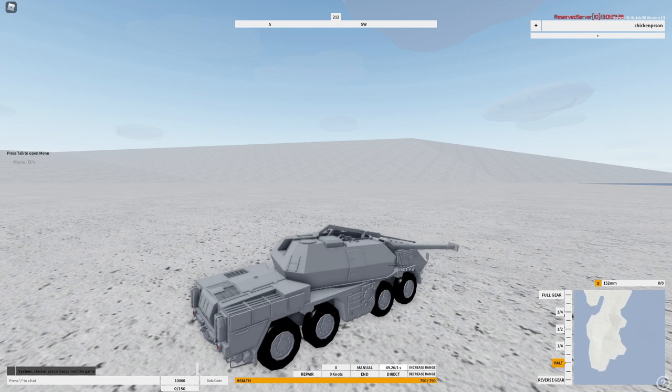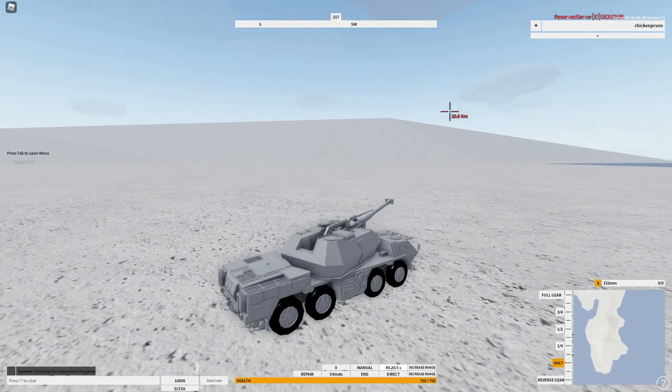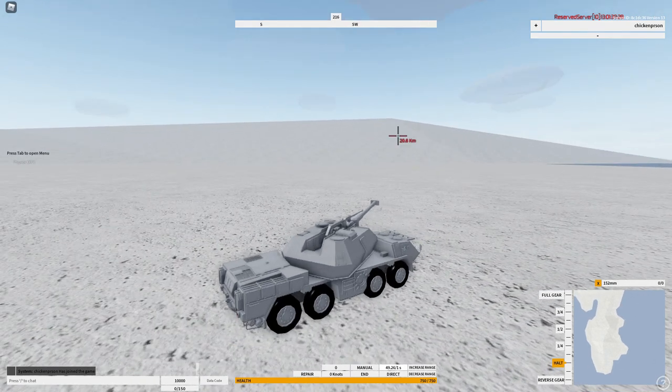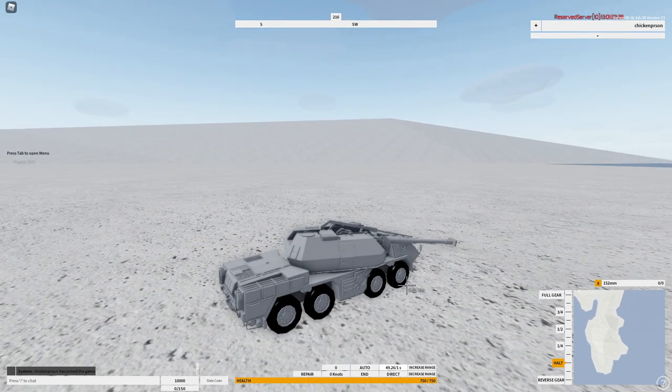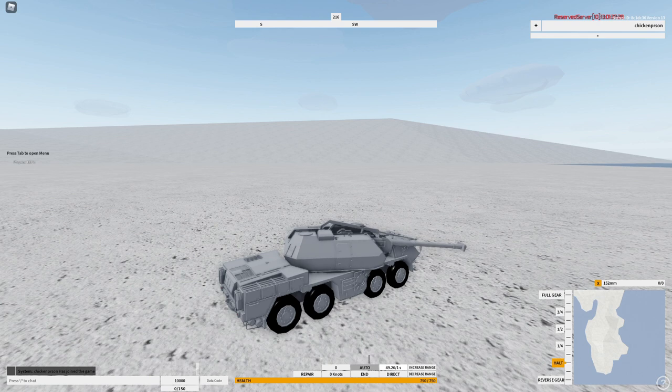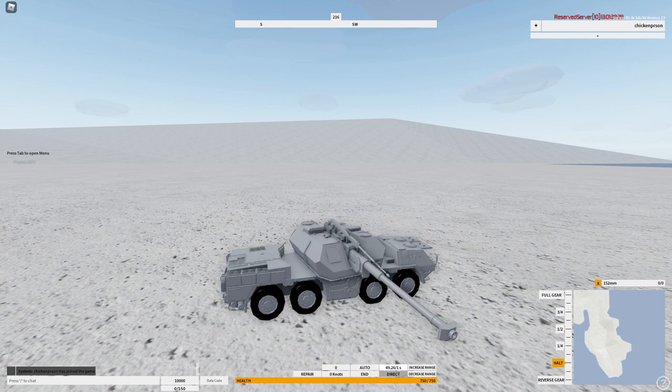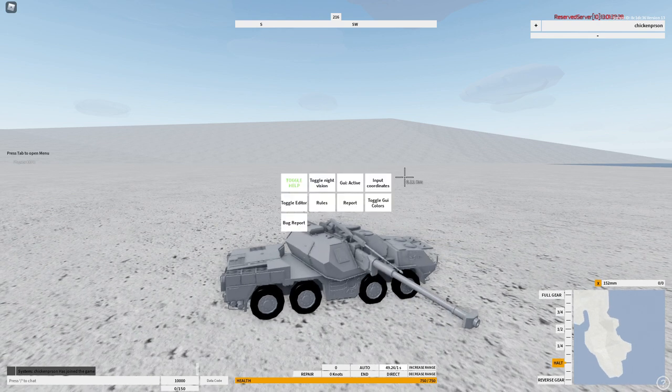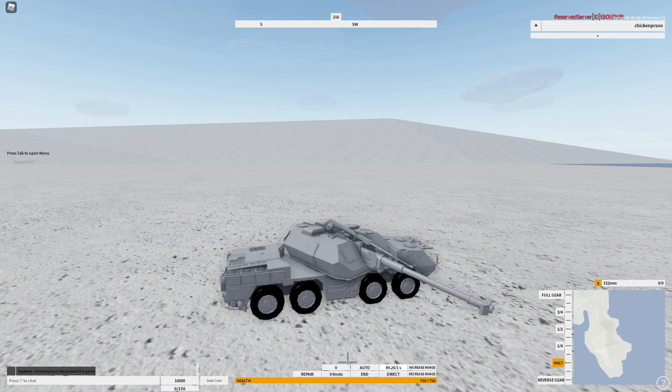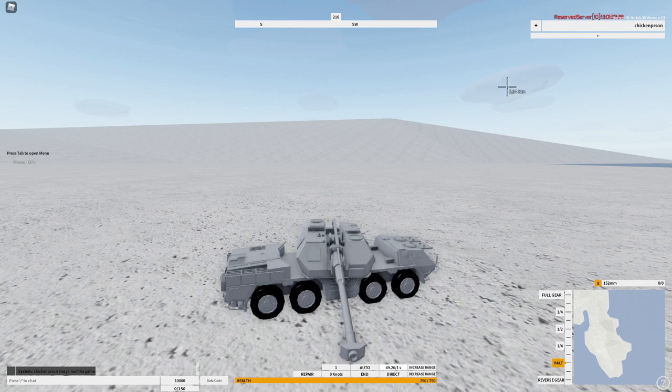First off you have the manual mode which just allows you to do it whatever, but that's not what we're doing today. Today I'll show you how to set distances. To do that you want to have auto on for this whole time. The first way I'm going to show you is direct fire.